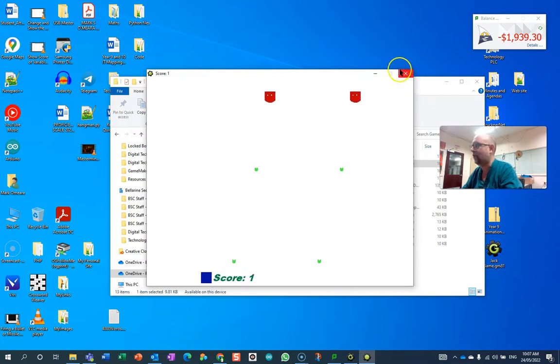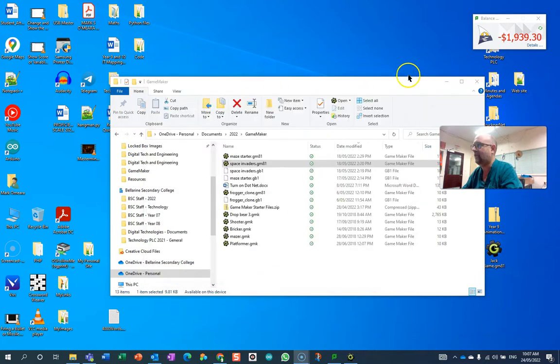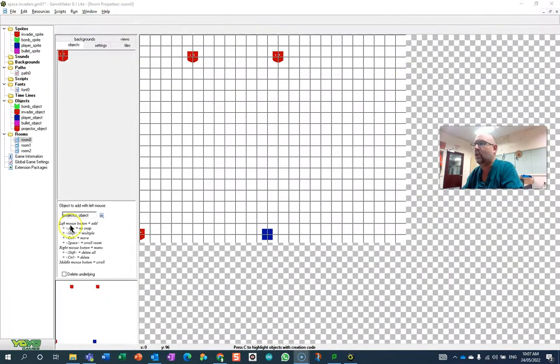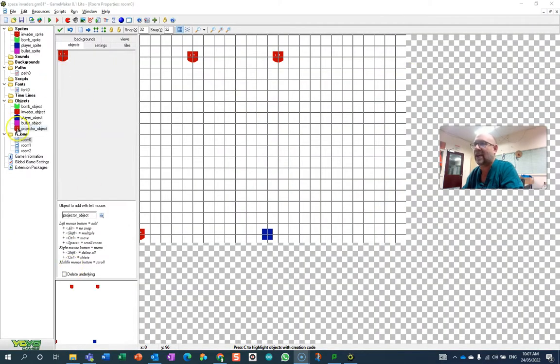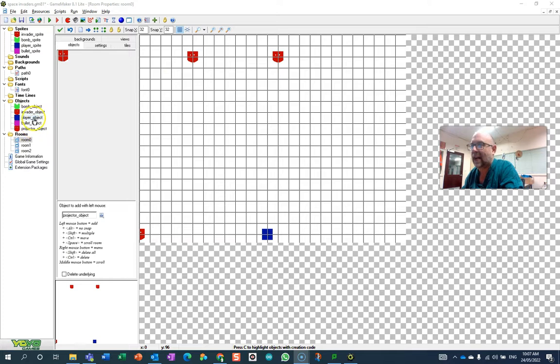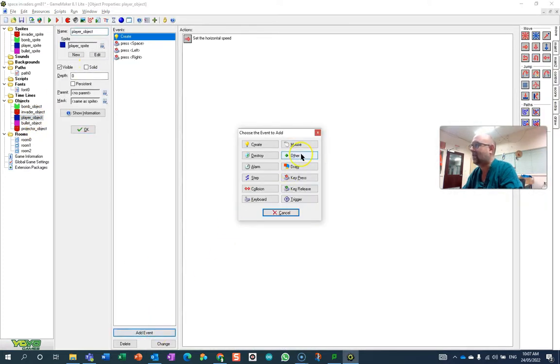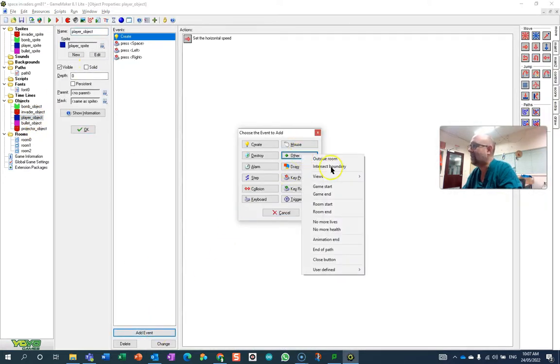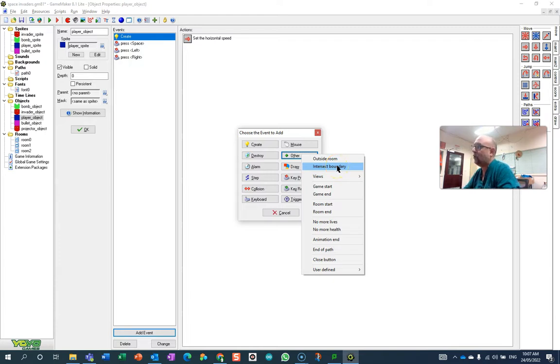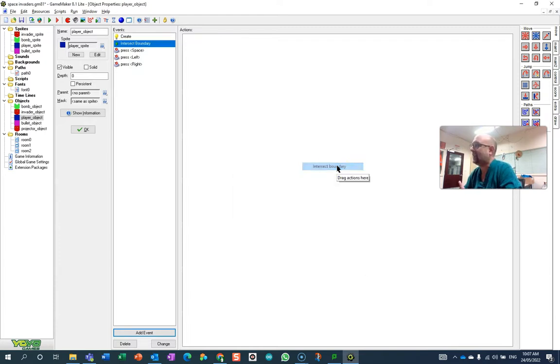Here are some alternatives. They all use the same action, at least I think they do. Player object. I'm going to say that the event we need is intersects the boundary. You could also use outside room, but intersect boundary actually gets triggered first.